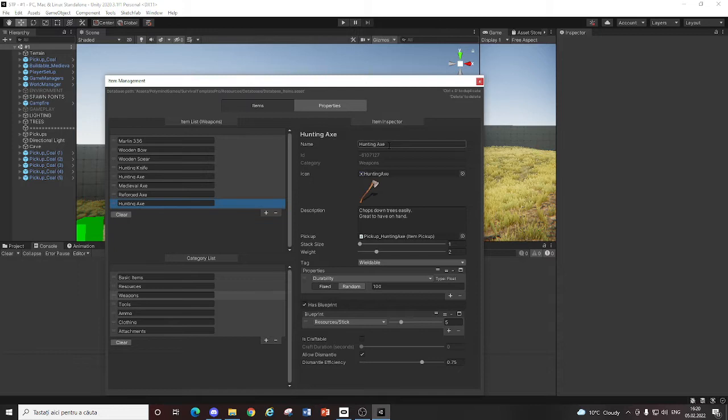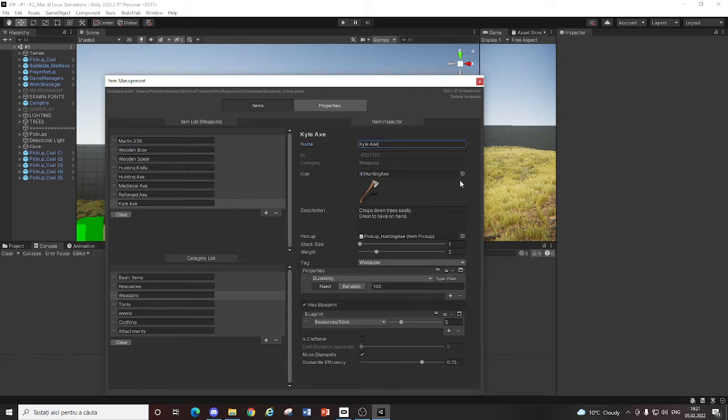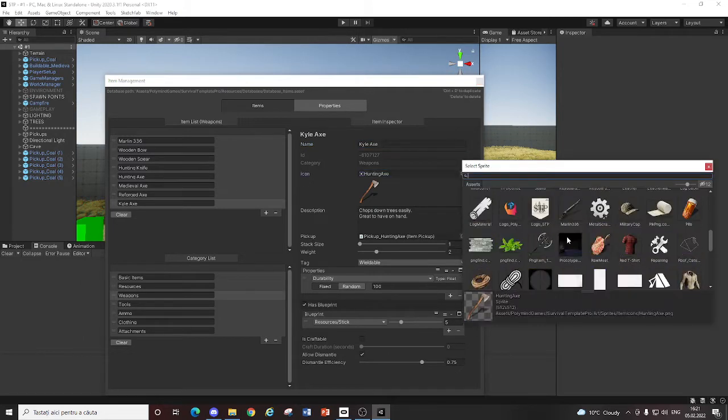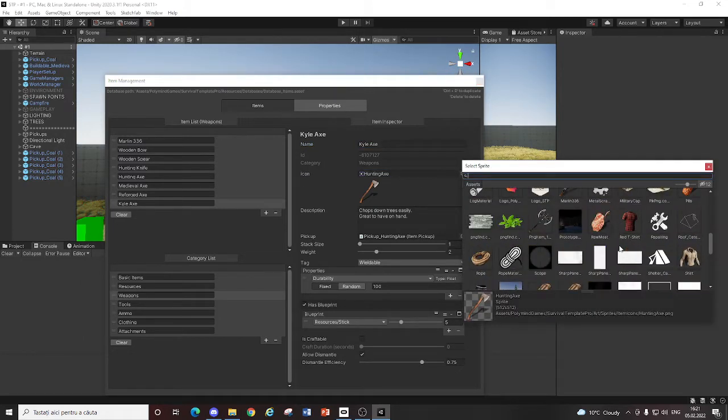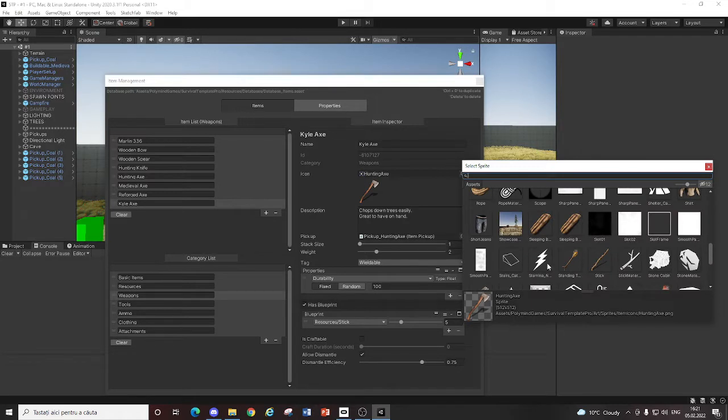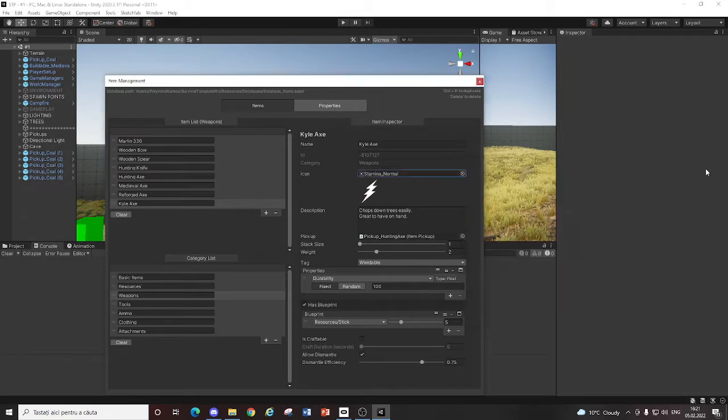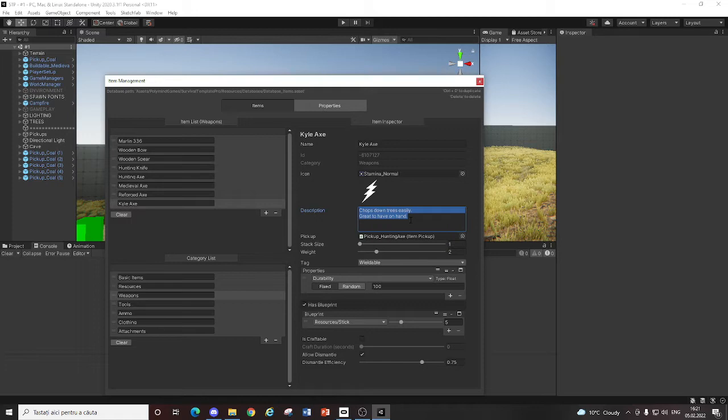So I'm going to name this, I don't know, Kyle. Kyle axe. A really weird name. And let's put this icon. Make this Kyle is here, for example.